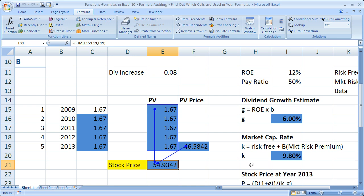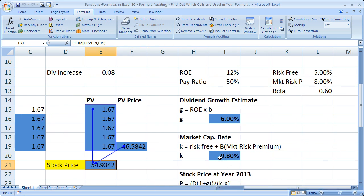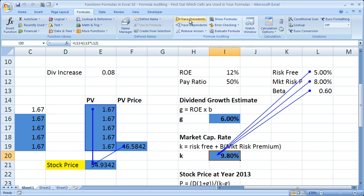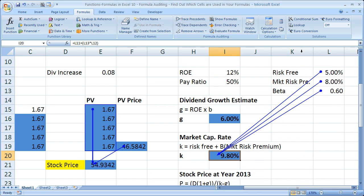Now let's go over here to the market capitalization rate and do the exact same thing — I want to trace precedents to see where it's coming from. We can see right over here we have the risk-free rate, market risk premium, and the beta. These three cells affect this cell right here and get you to this formula.